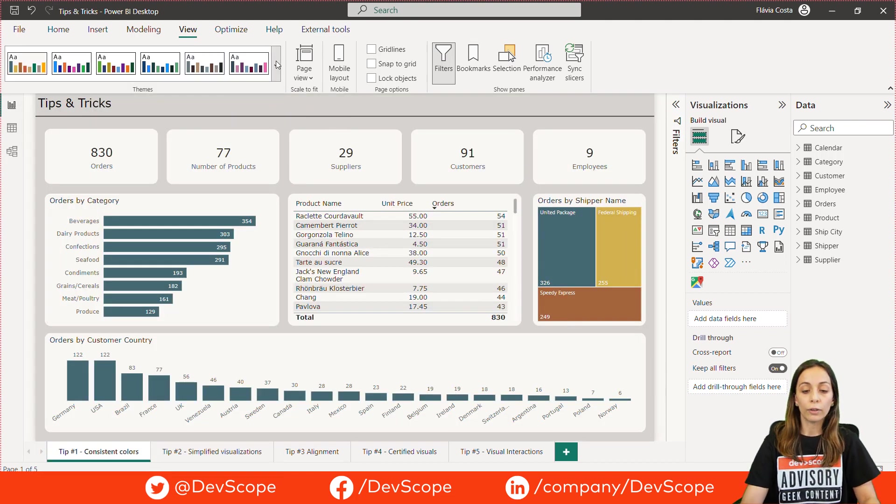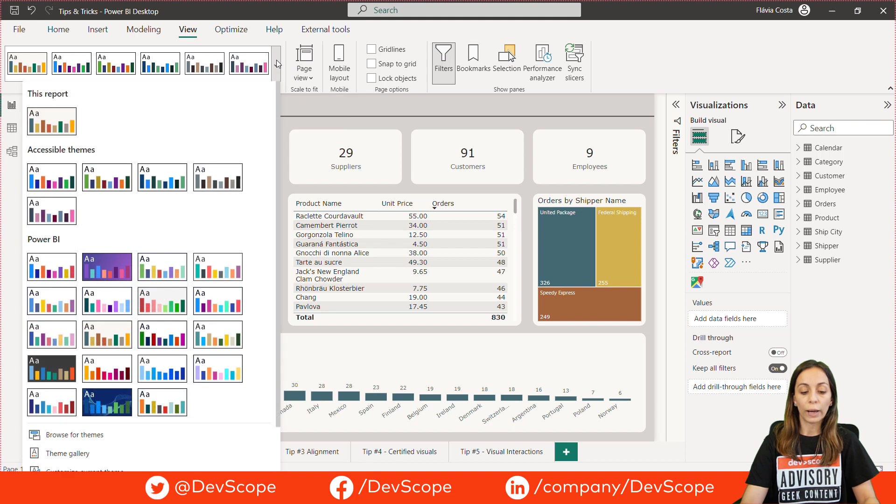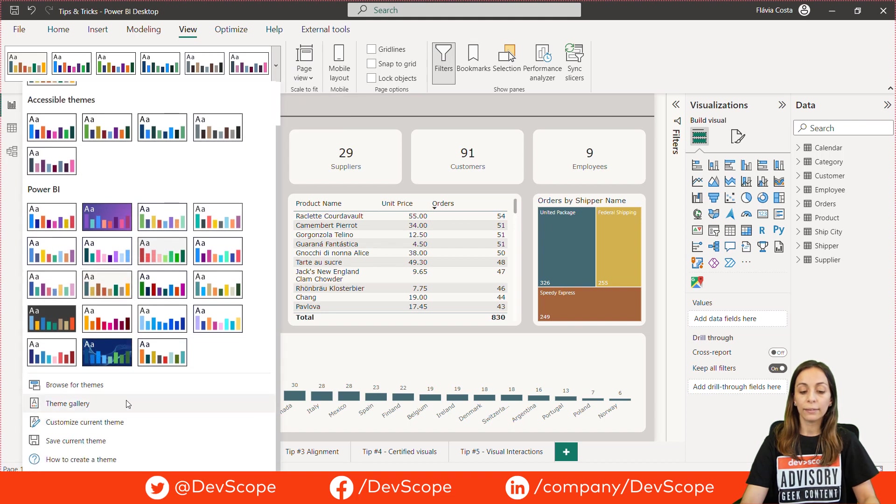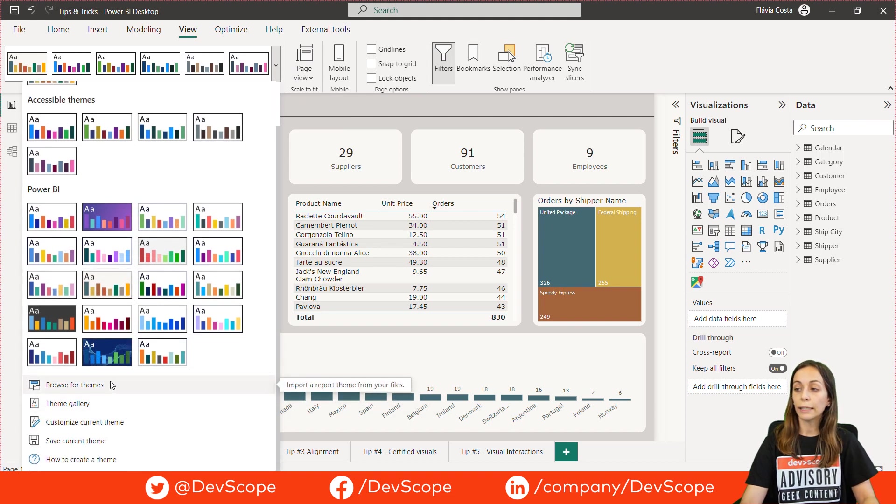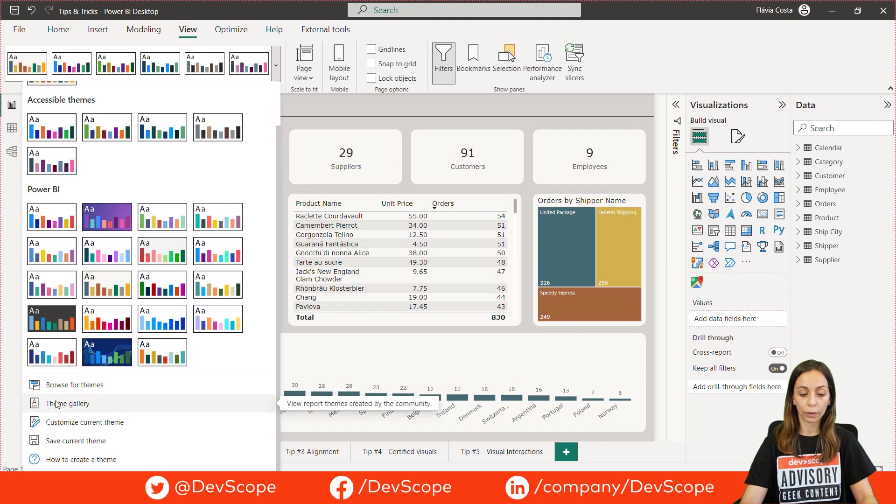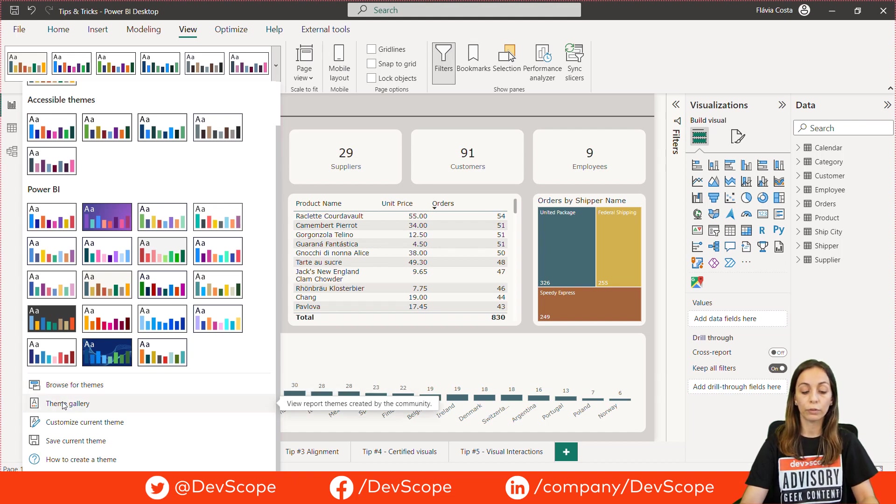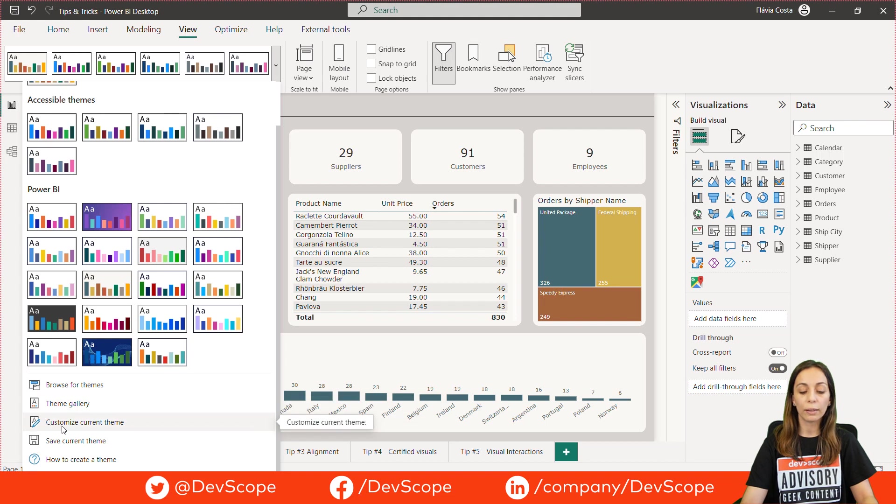You also have the option to add an existing theme clicking here on Browse for Themes option or search for more options on Theme Gallery or customize your current theme.